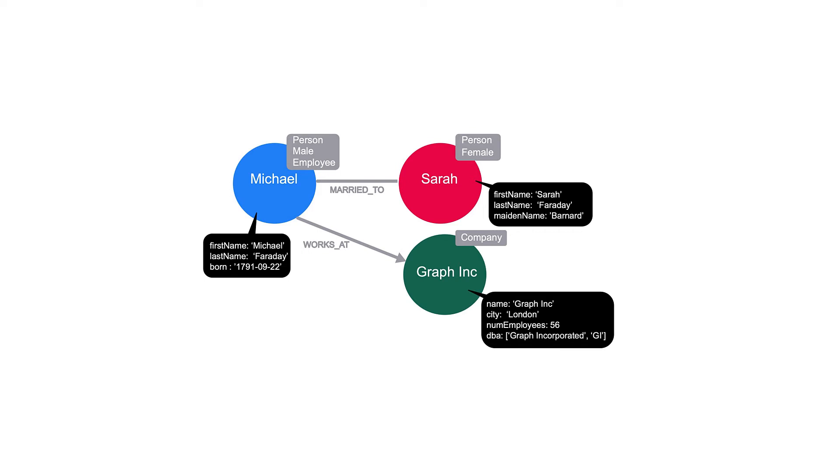Note that in Neo4j, properties do not need to exist for a node with a particular label. If a property does not exist for a node, it is treated as a null value.